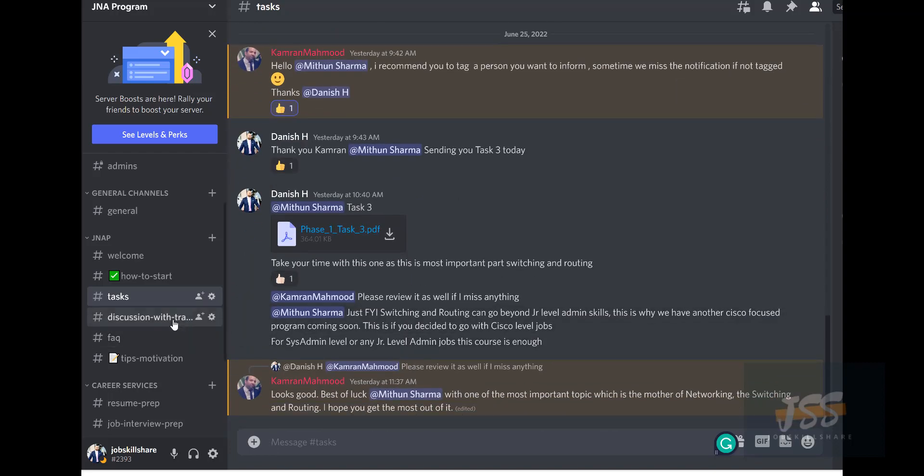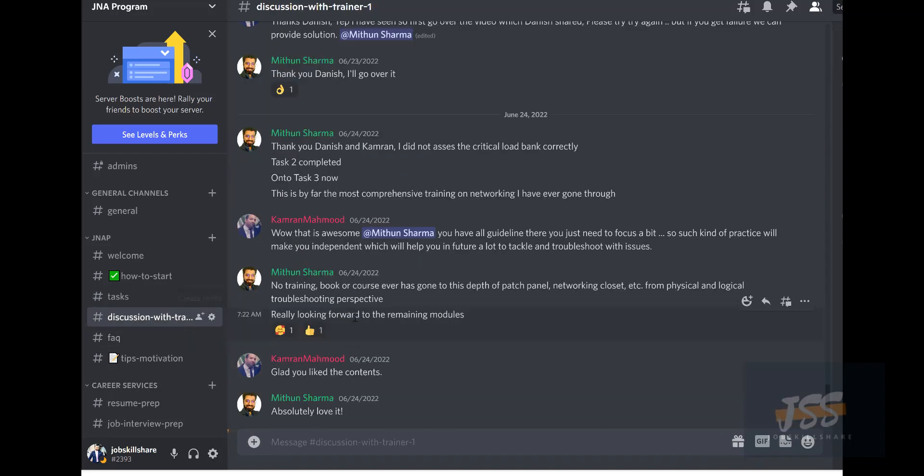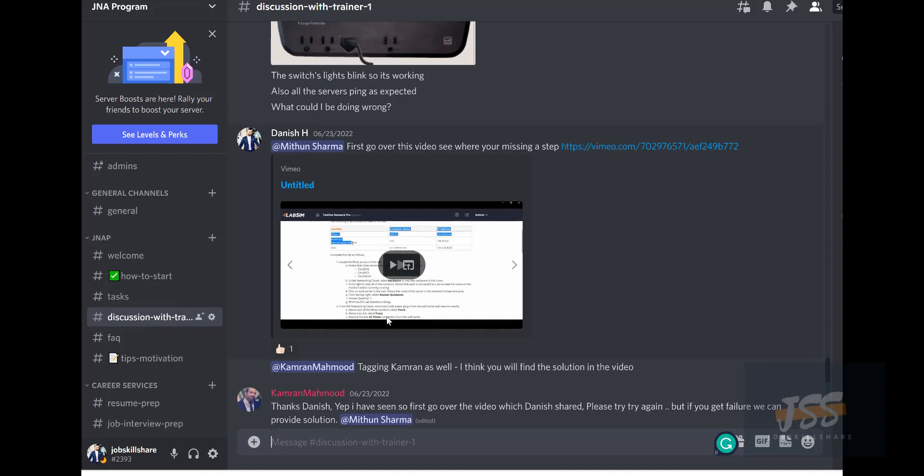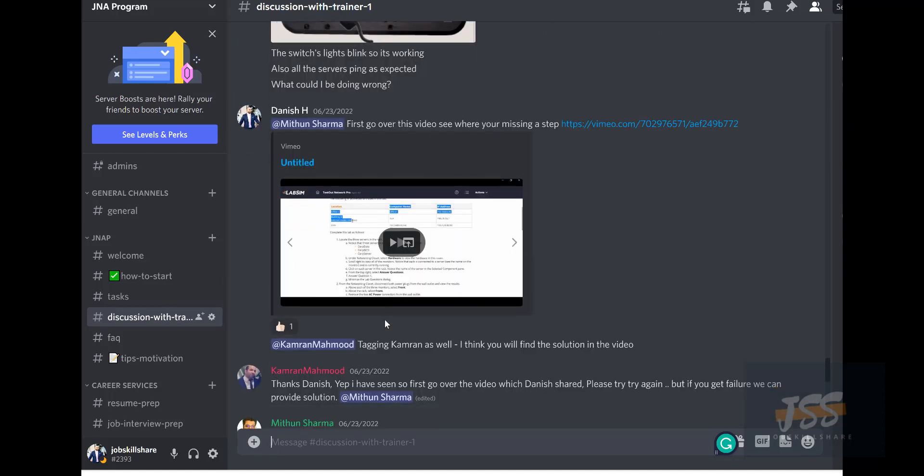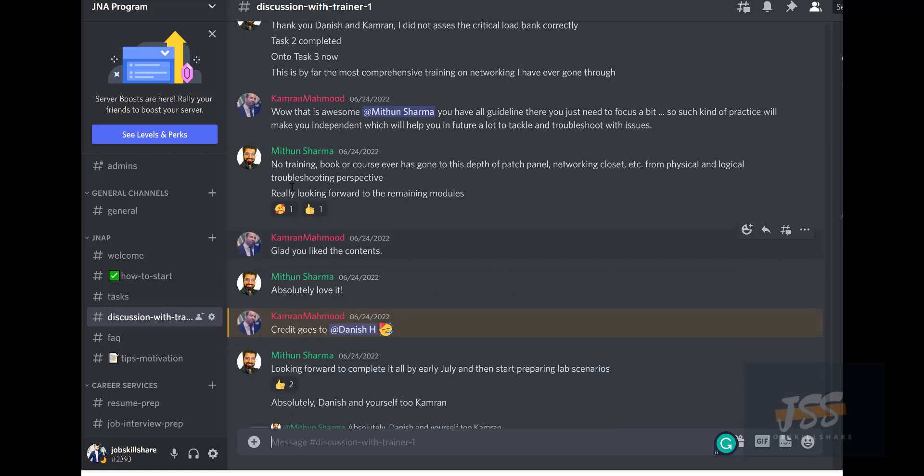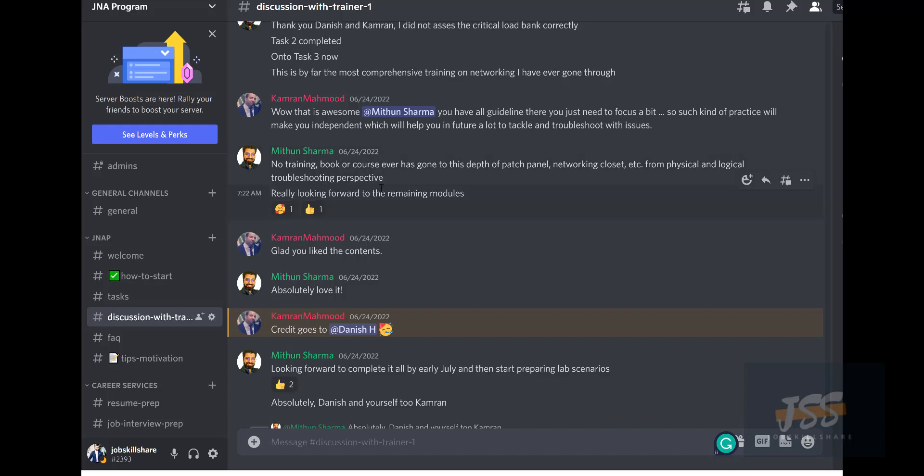He's sharing information with us. In the discussion channel, he's saying a lot of good things about this platform. The information given—no training book or course has ever gone to this depth of patch panel, networking closet, etc., from physical and logical troubleshooting perspective. He's really looking forward to remaining modules and absolutely loving it.